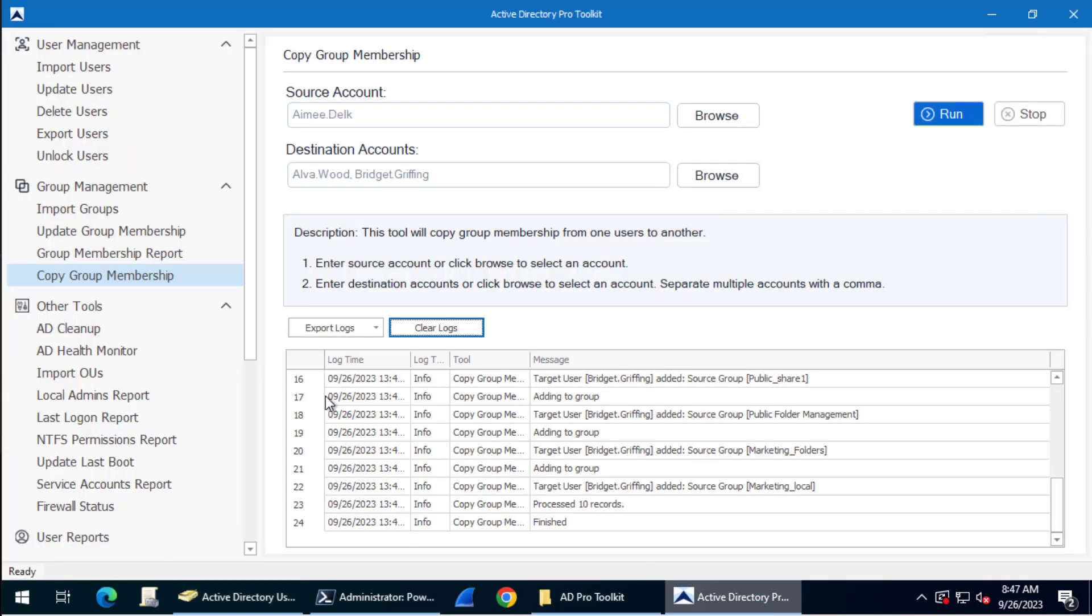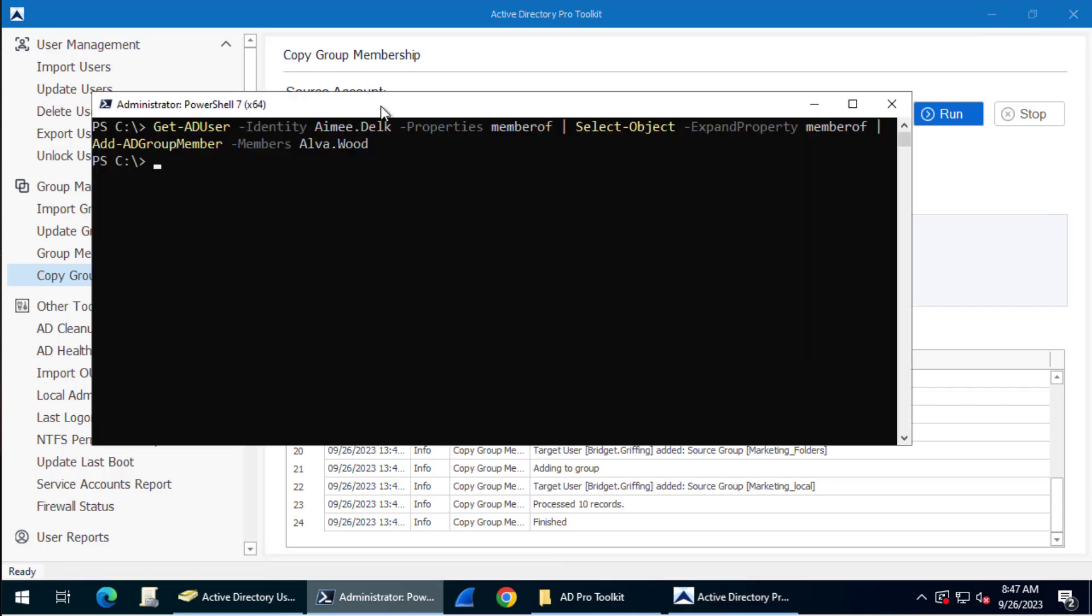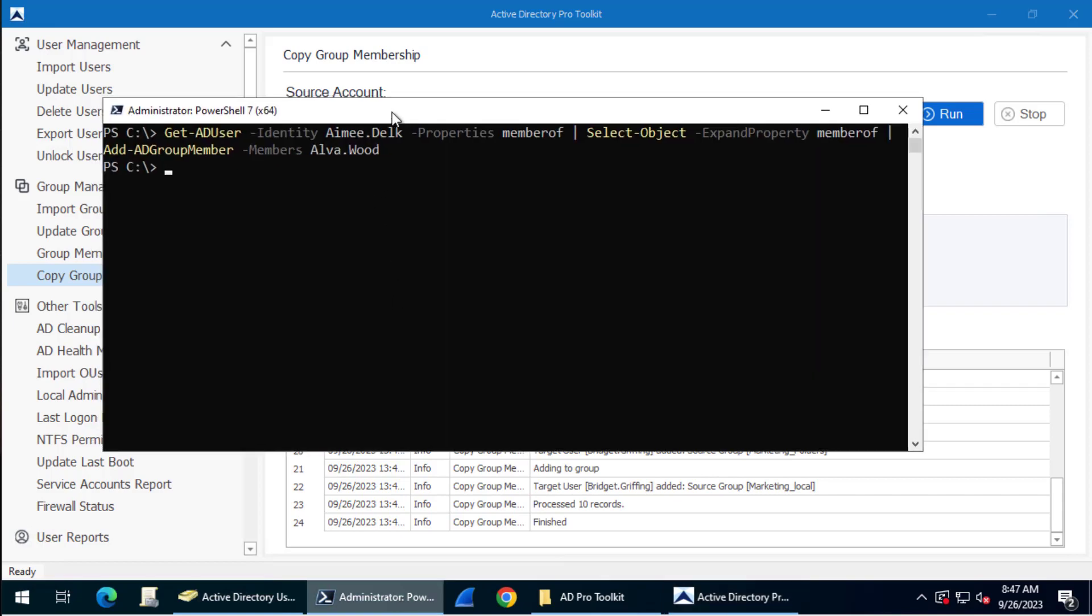That's it. You can download a free trial of this and try it out, or you can use the PowerShell command. Thanks for watching.